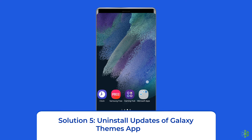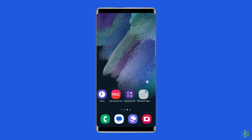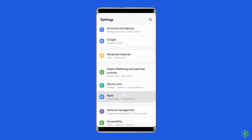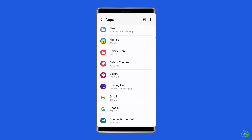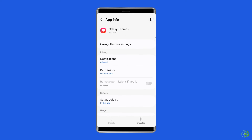Solution five: uninstall updates of the Galaxy Themes app. Since Galaxy Themes is a pre-installed app, you cannot uninstall or disable it. However, you can uninstall its updates so that it goes back to the factory version. To do so, open Settings and go to Apps, look for Galaxy Themes, tap on it, tap on the three-dot icon at the top, and select Uninstall Updates. Then restart your phone.